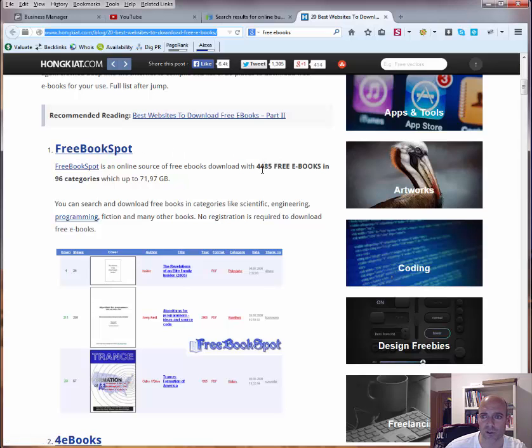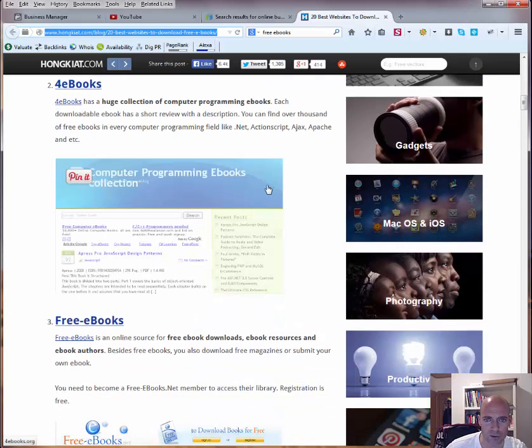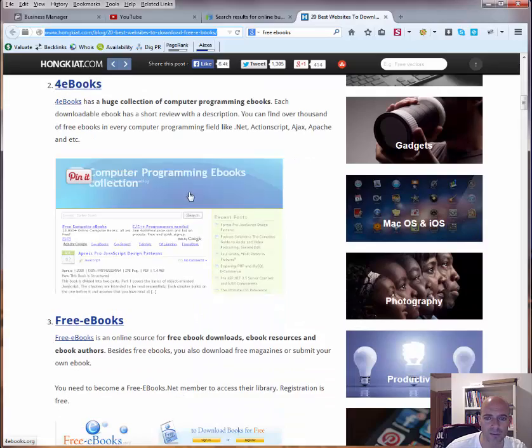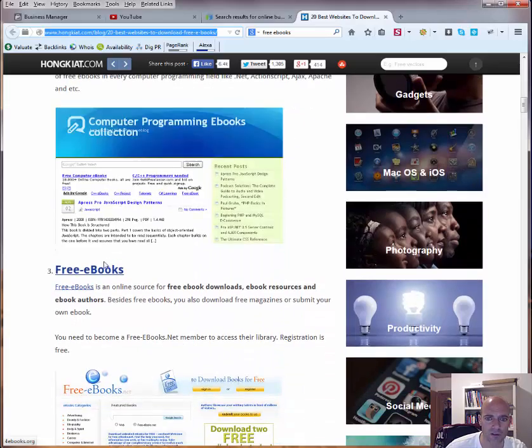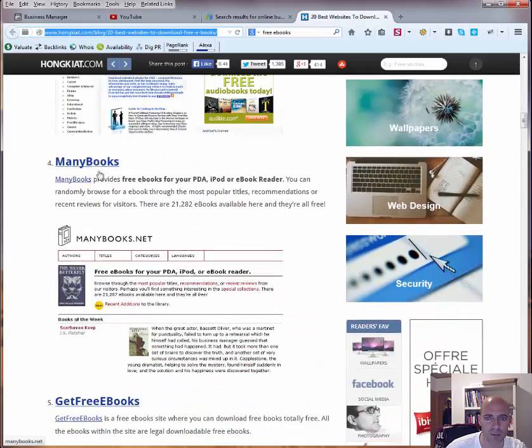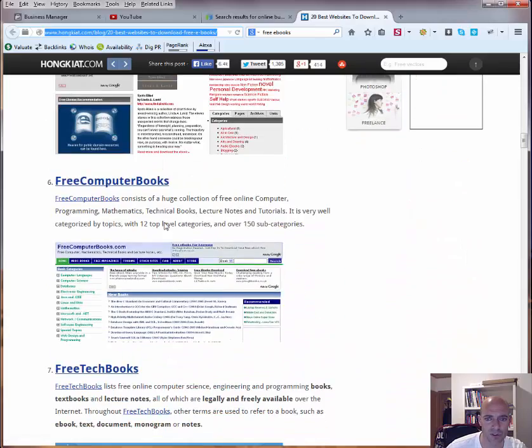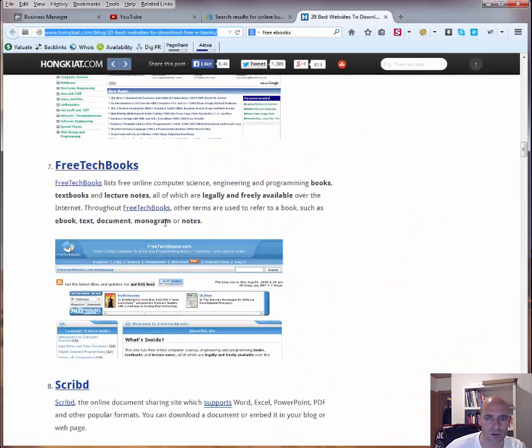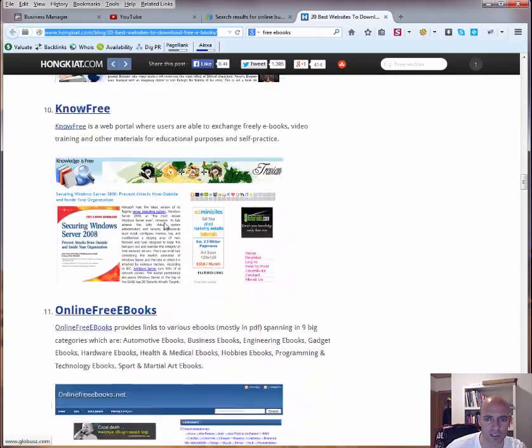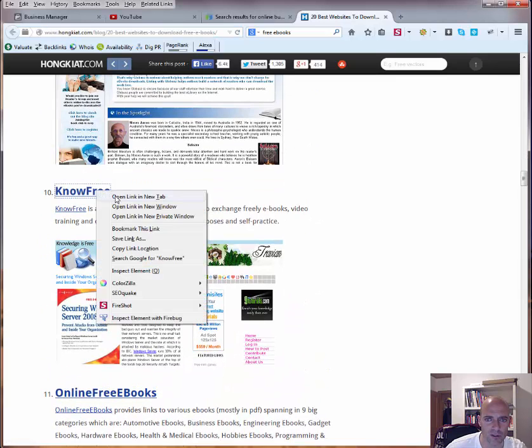Free ebook spot for example, almost four and a half thousand free ebooks that you can download there. Four ebooks, free ebooks again, many books, get free ebooks, so quite a lot of stuff that you can download here. So let's just try one.